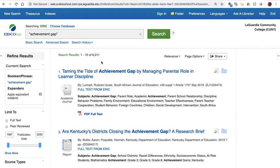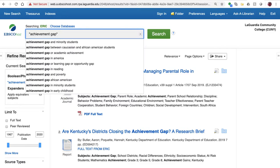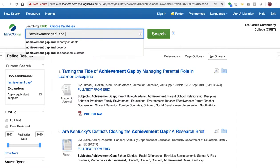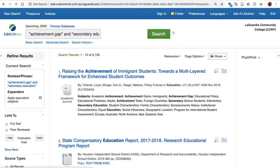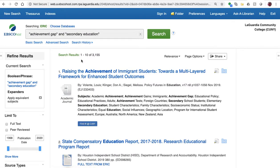The first one is to add another keyword. So here I'm going to add secondary education. And now we have over 3,000 — still a lot.